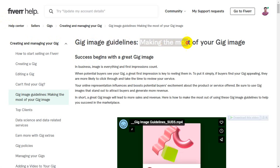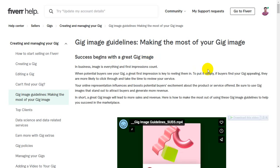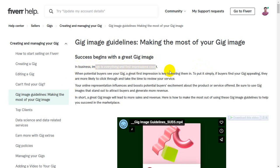Making the most of your gig image — this is a good gig image guide for Fiverr guidelines. Success begins with a great gig image. In business, image is everything and first impressions count. With a great gig image, you will make a strong first impression.